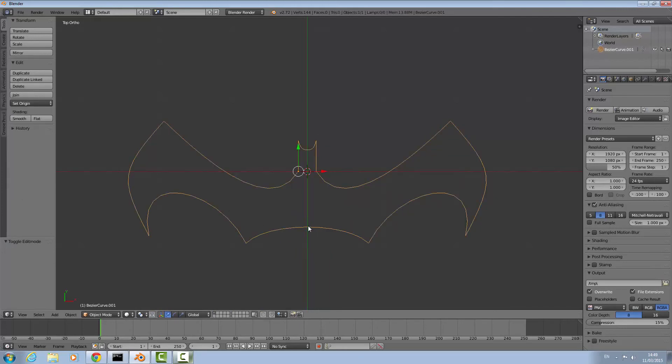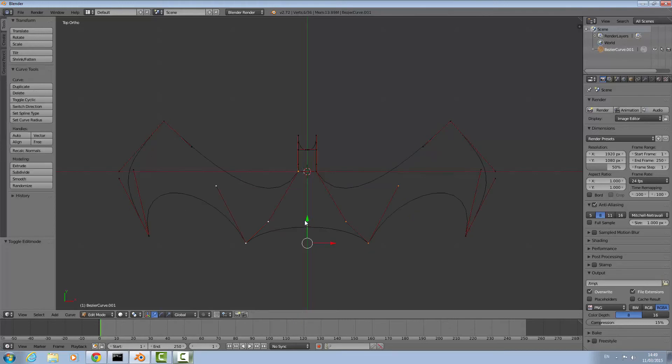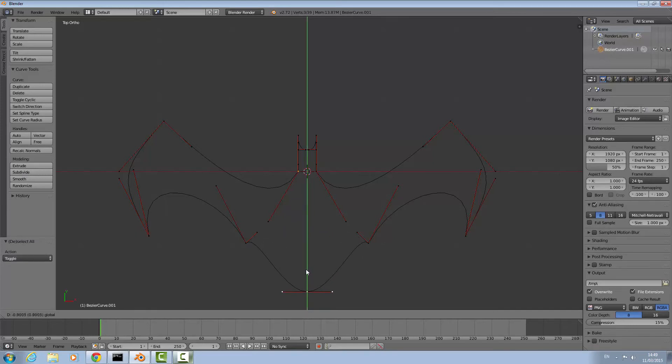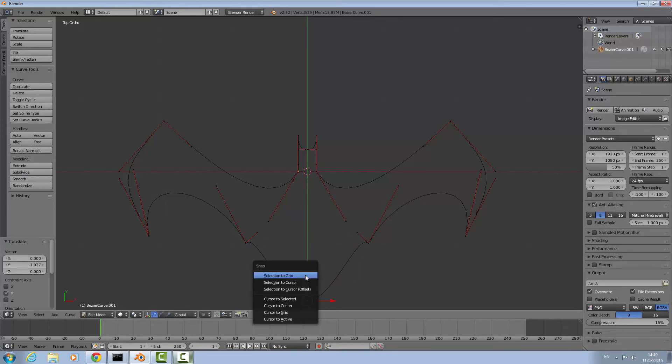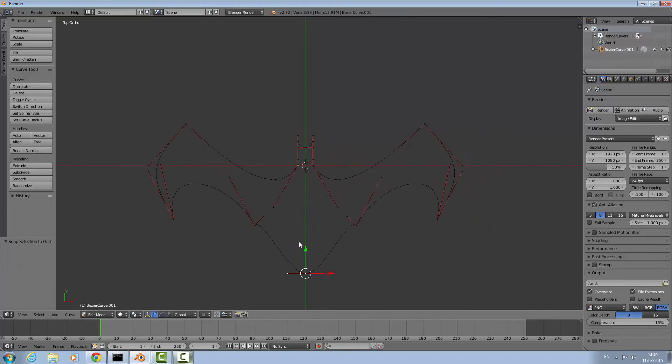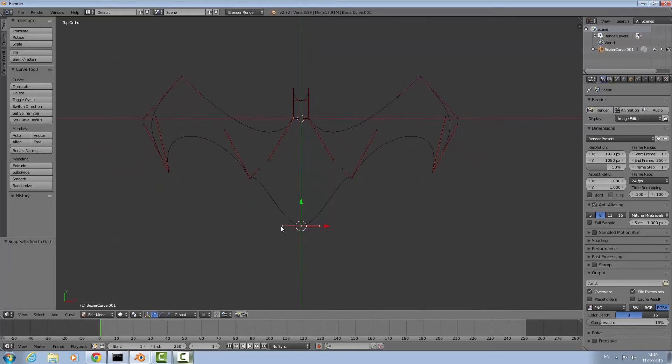Make sure you're back in edit mode. If you come down to modeling you'll see subdivide. This will add a third point here. Select this point, grab the green arrow and drag it down to here. Use shift S selection to grid to snap it.